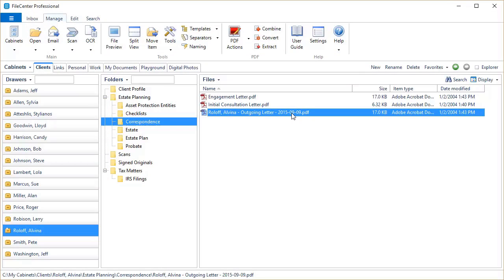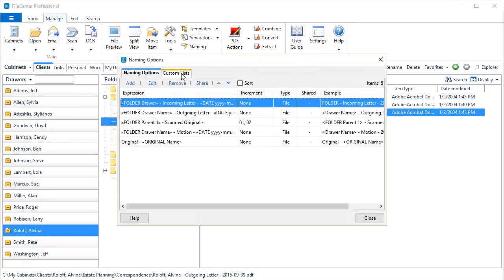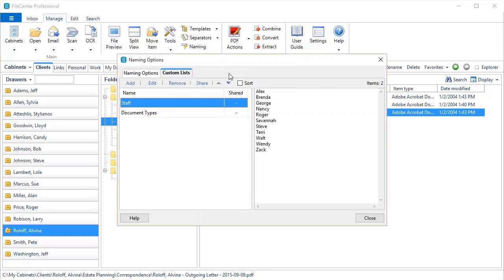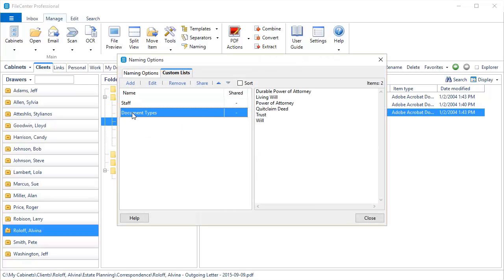Next, we've expanded the power of custom lists. Let's come over here to our naming dialog and select the custom lists. I have two lists here. Here's one that's got my staff members, and here's one that has a few document types. Let's edit this list.